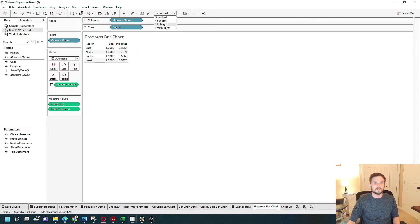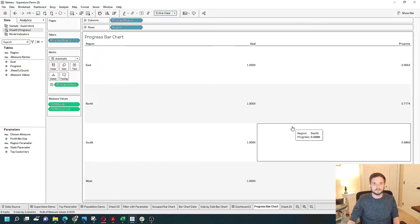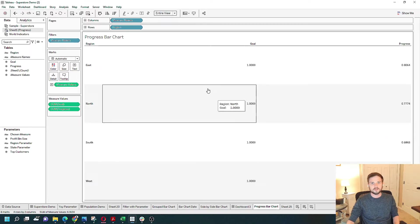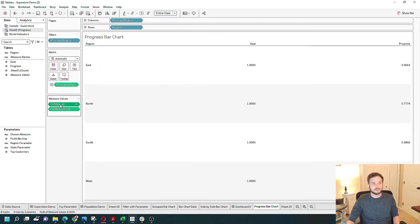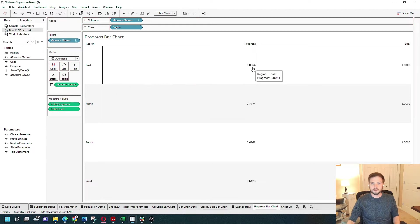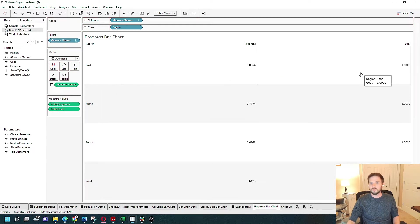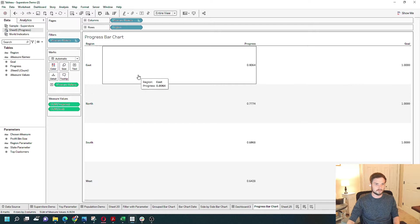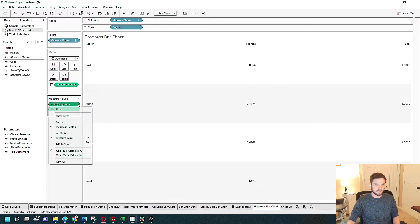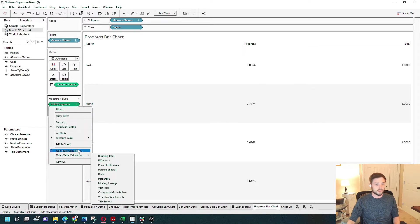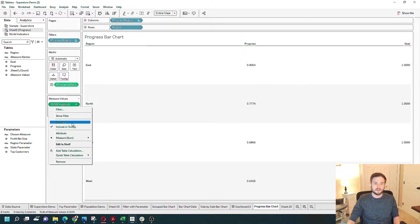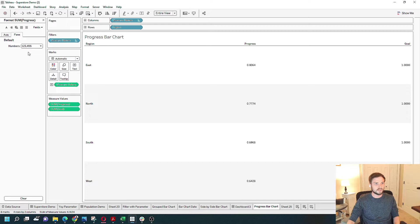Let's fit the entire view. You can see that the East progress is 80% and the goal is 100%. Change progress and turn that into a percentage.